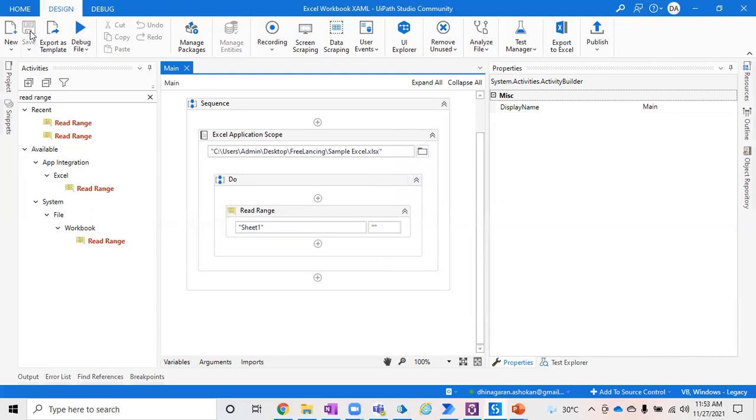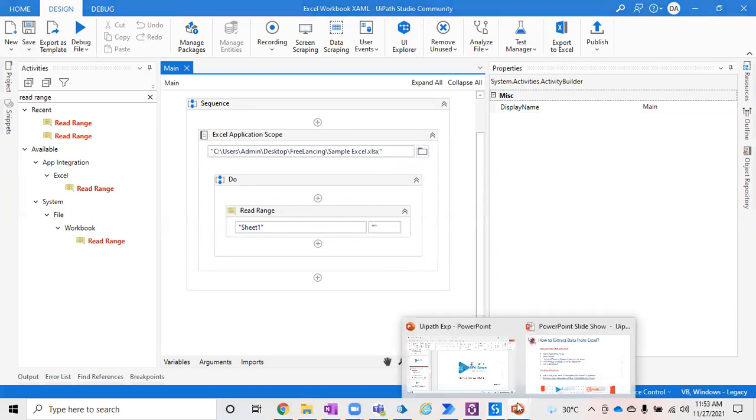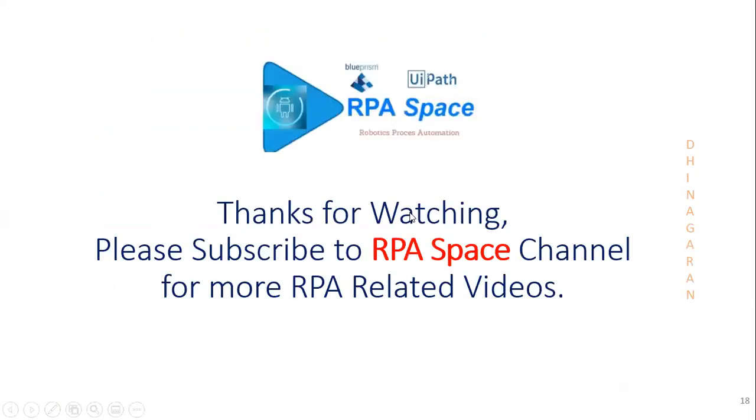This could be an interview question also. Someone might be curious to understand how it performs and other things, and it can be answered in the way we've explained just now. This is in short what we explored: how to extract data based on two methods using UiPath. Upcoming sessions will cover how to write or handle more Excel related details with UiPath and other RPA tools as well. Thanks for watching and please subscribe to our channel for more RPA related videos and stay tuned.